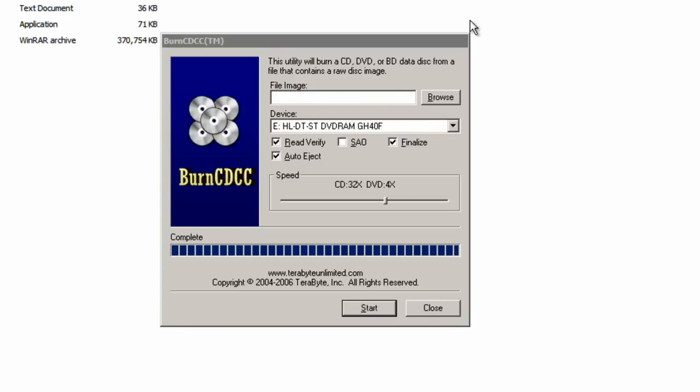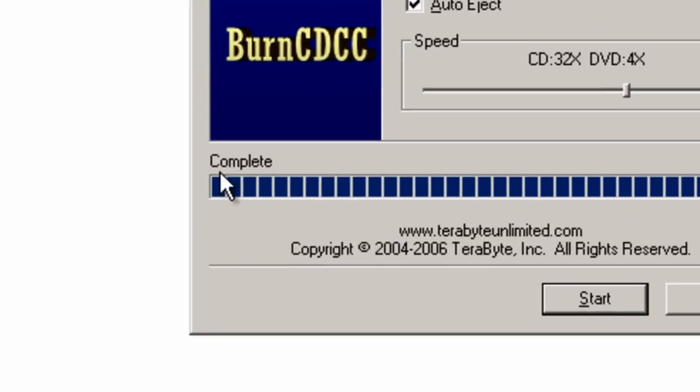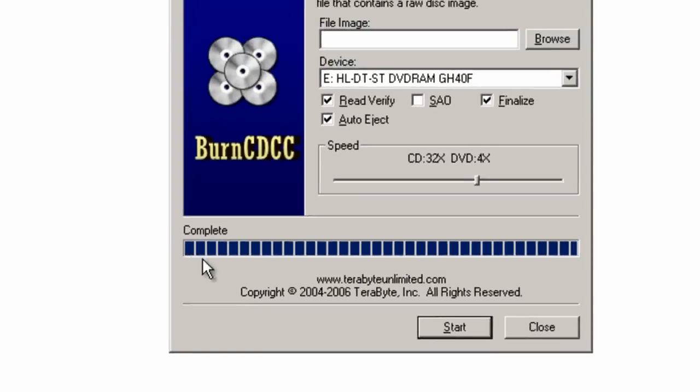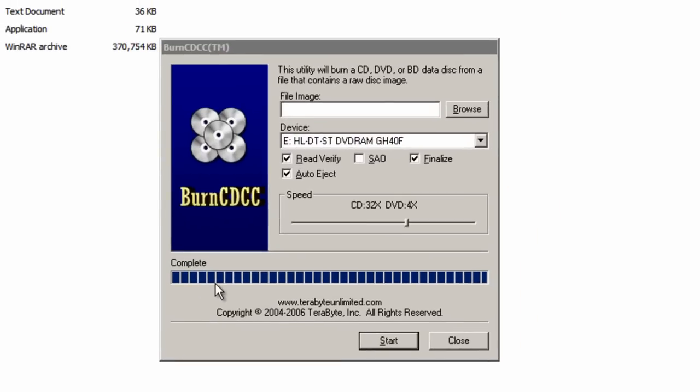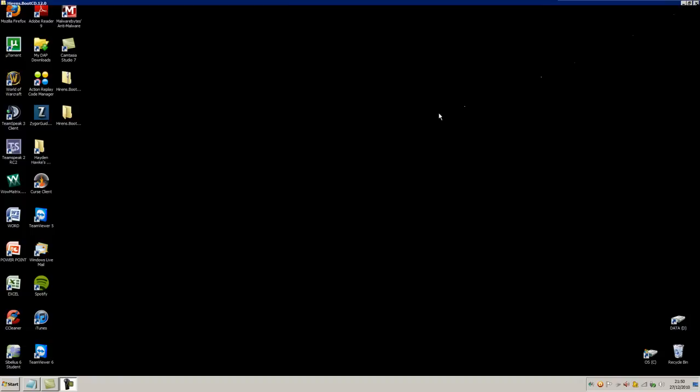Once the process is complete, it says complete right here, and your CD drive will automatically open and you can take the CD out. Now you can just close the program and you're done. You've created the Hiren's Boot CD 12.0.